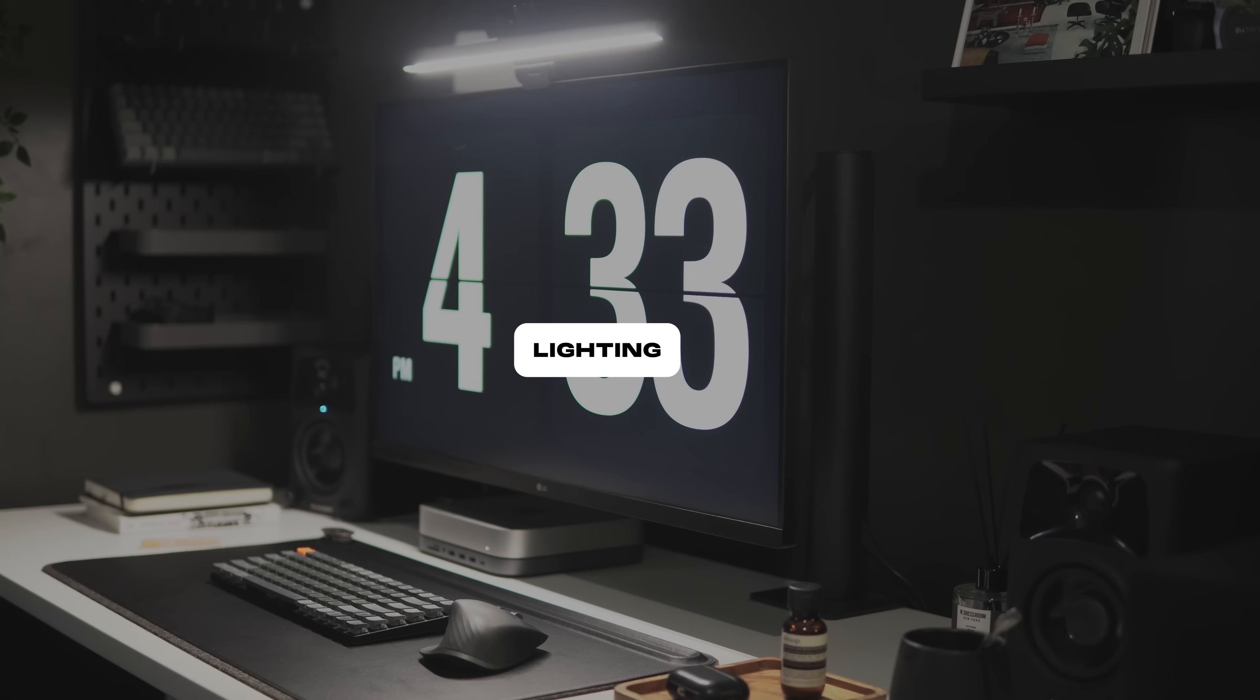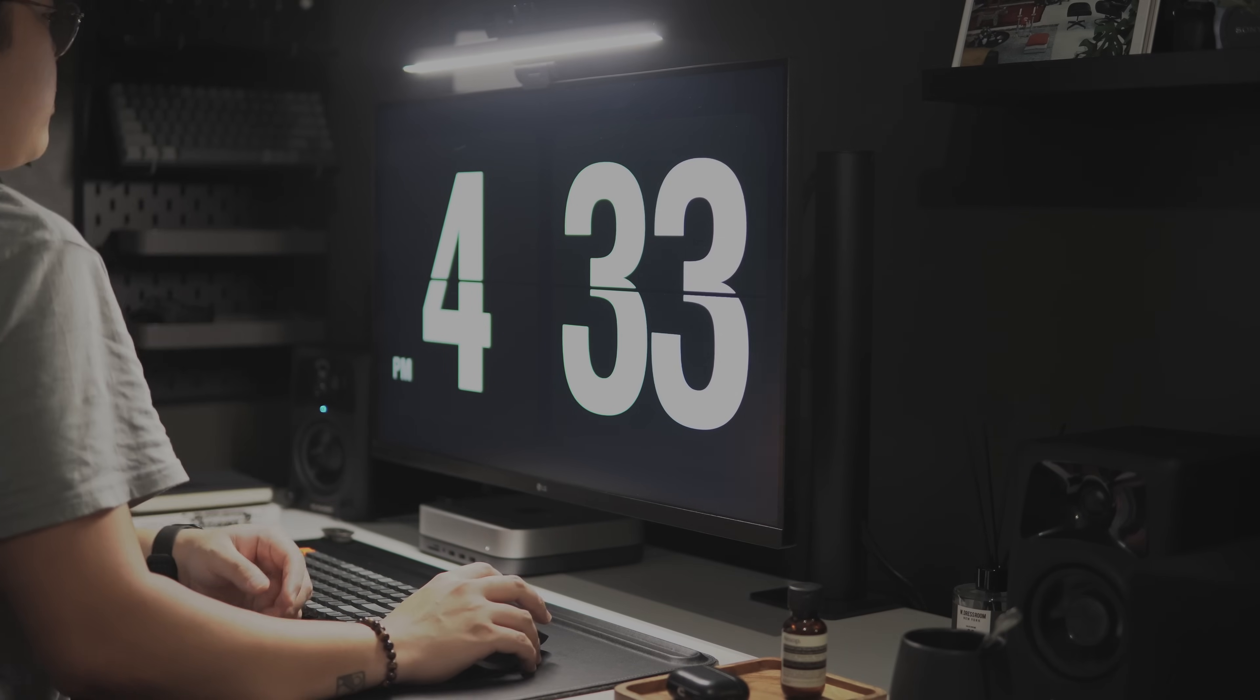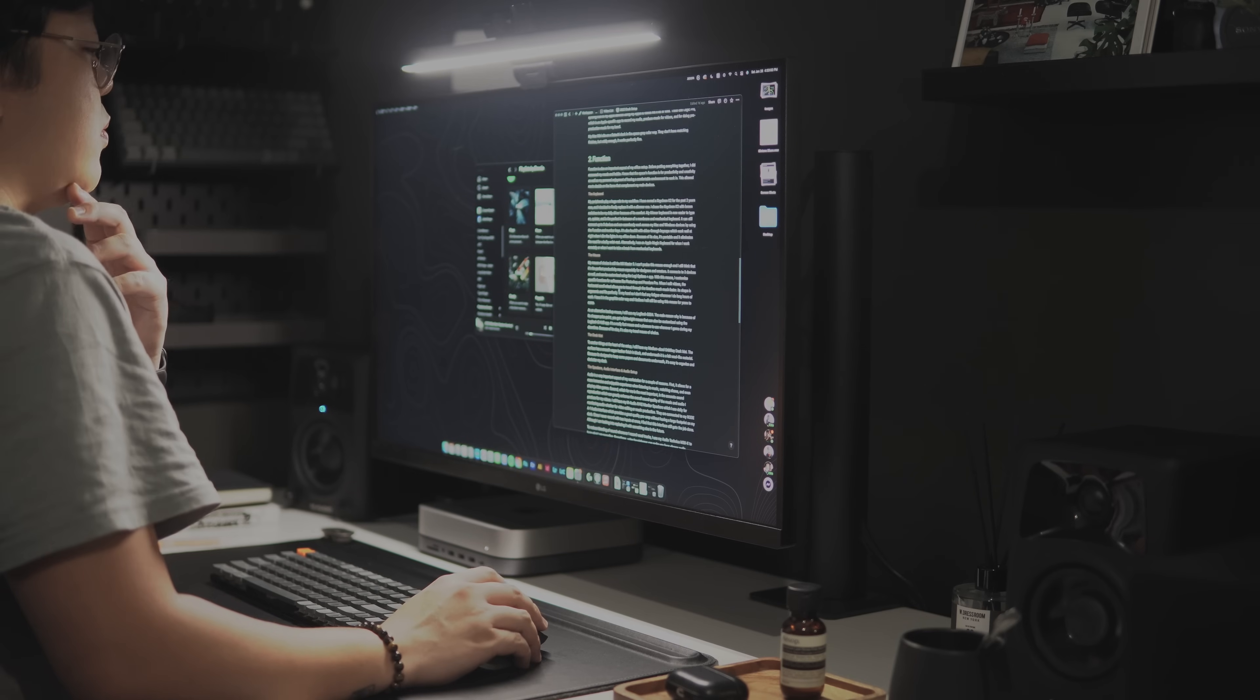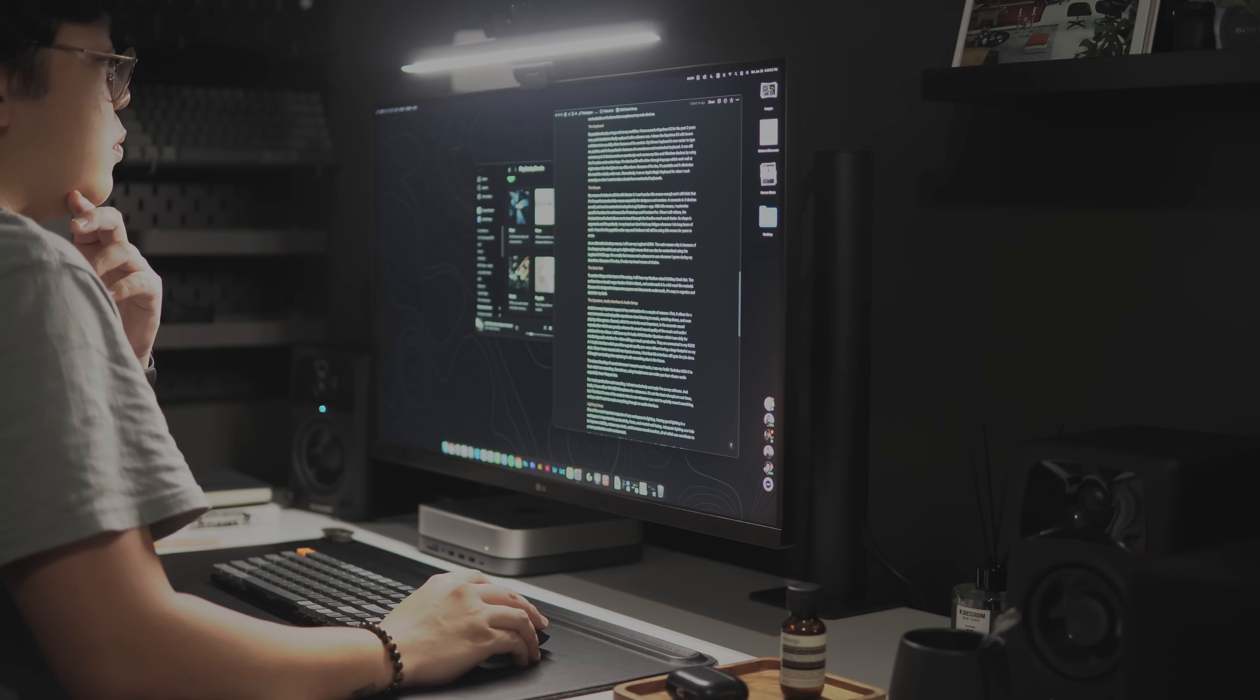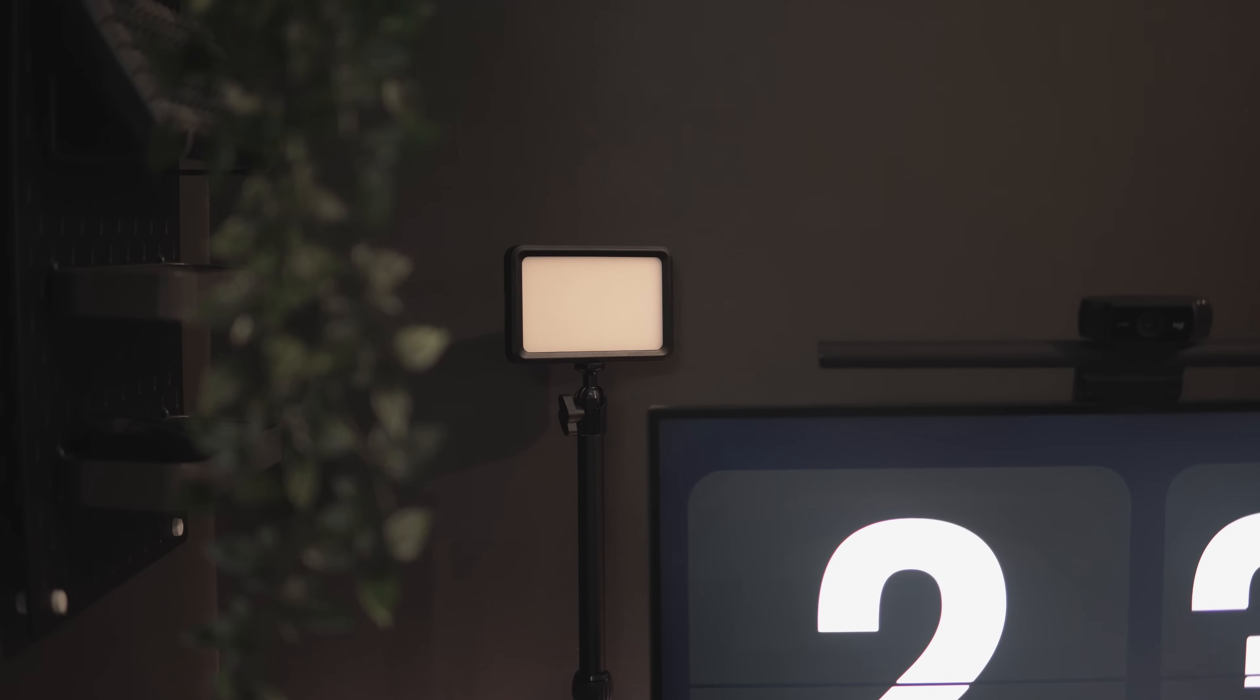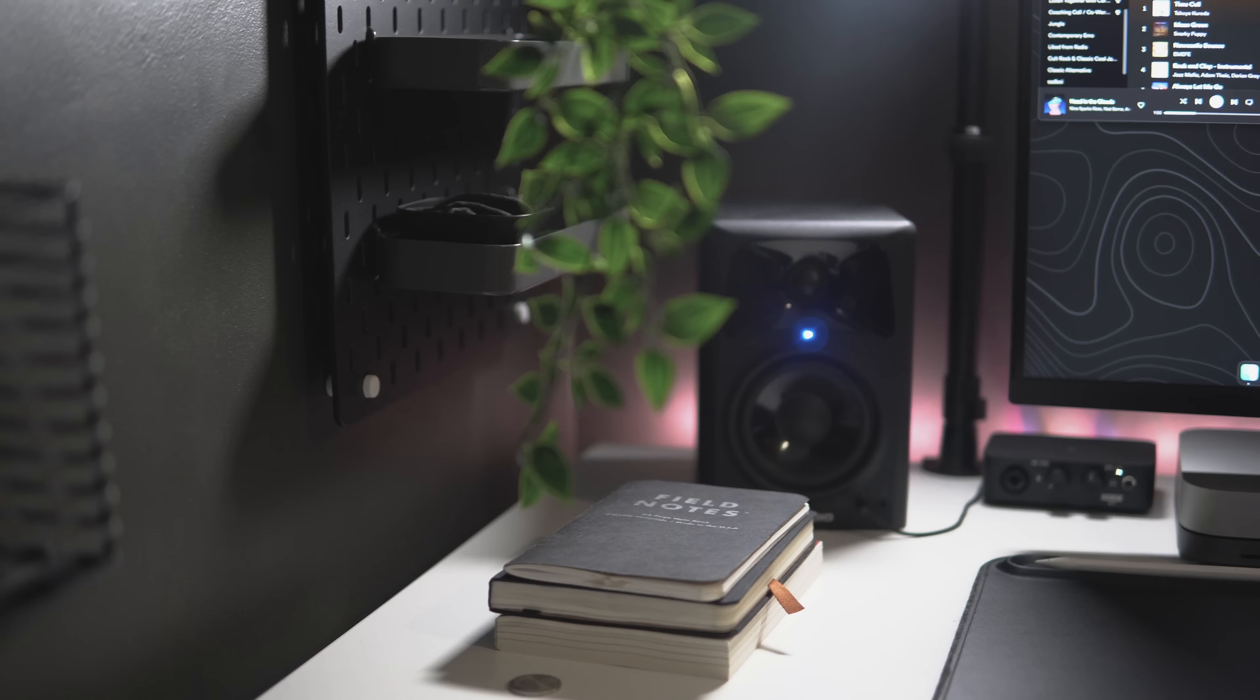Next to audio is lighting. Having good lighting in a workspace is important for productivity, focus, and mental well-being. Adequate lighting can help to improve visibility, reduce eye strain, and increase overall comfort. All of which can contribute to a more productive work environment.